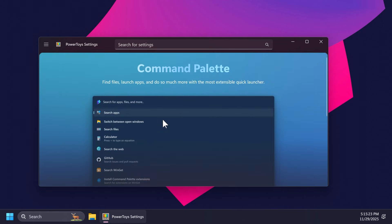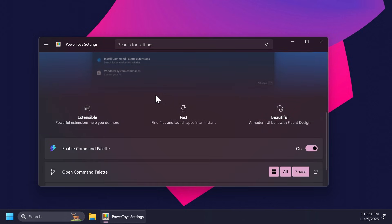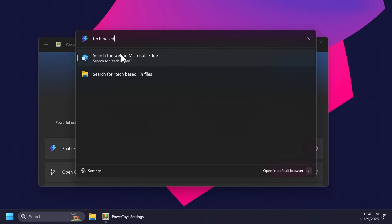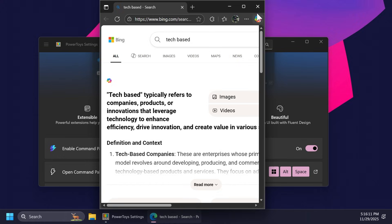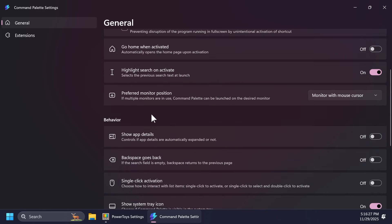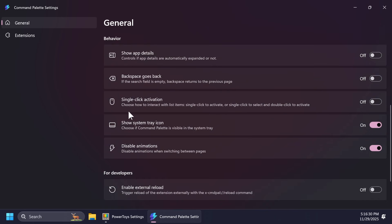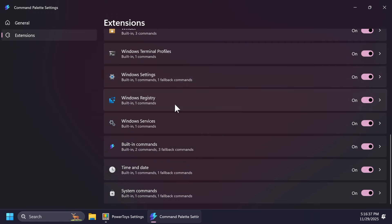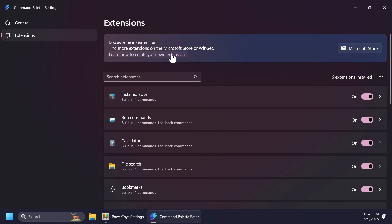Moving on to command palette — this is pretty useful in Windows and you can activate it using Windows + Alt + Space. This opens up the command palette that you can use to search for apps, files, and commands. You can also search the web but it won't automatically show web results for speed; clicking on the result will open Microsoft Edge in the Bing search engine. You also have settings for the command palette where you can change the shortcut, disable animations to make it faster, and add or create your own extensions.